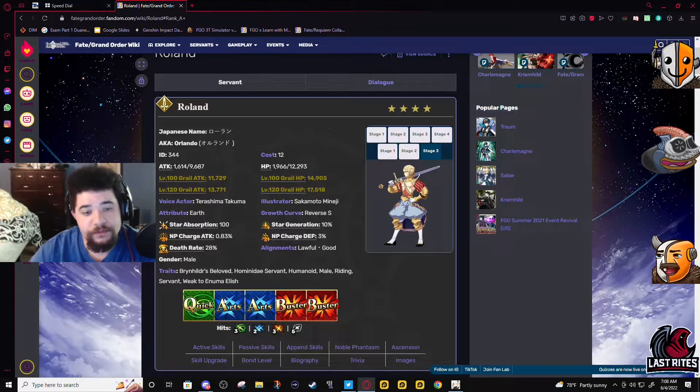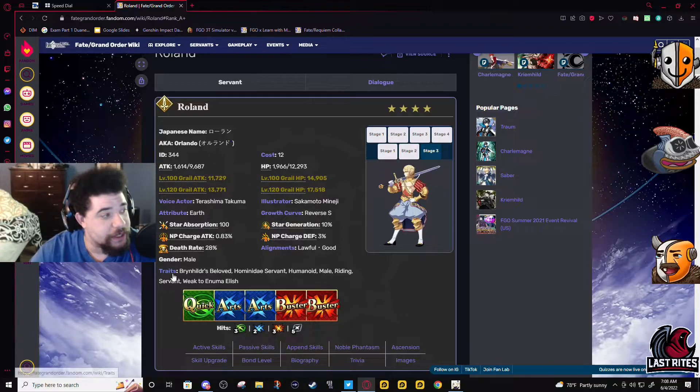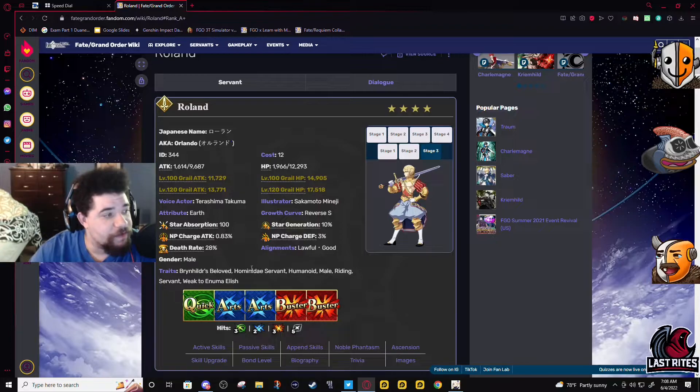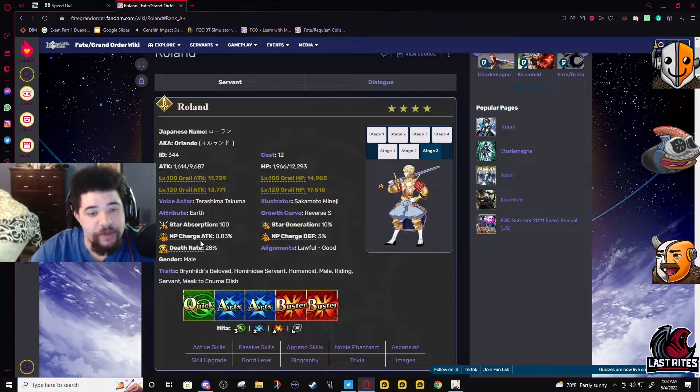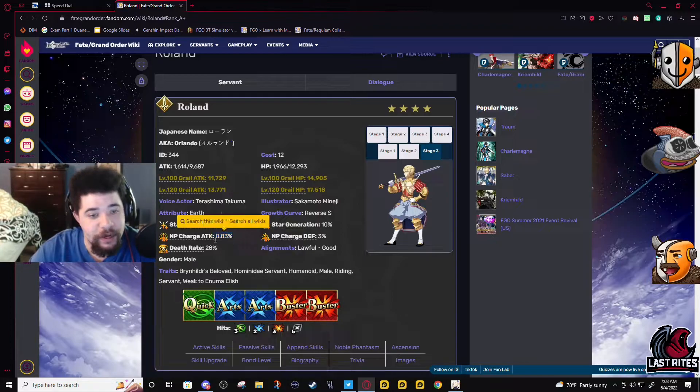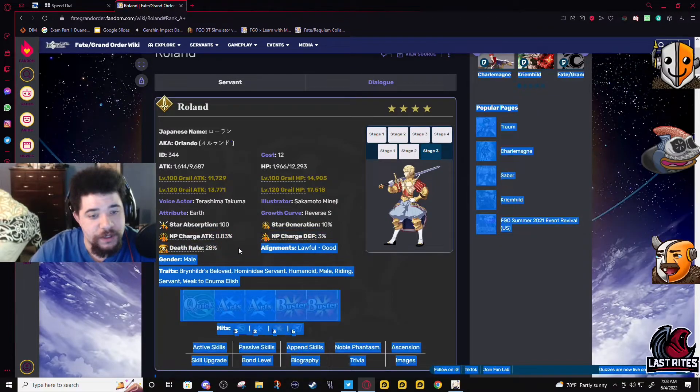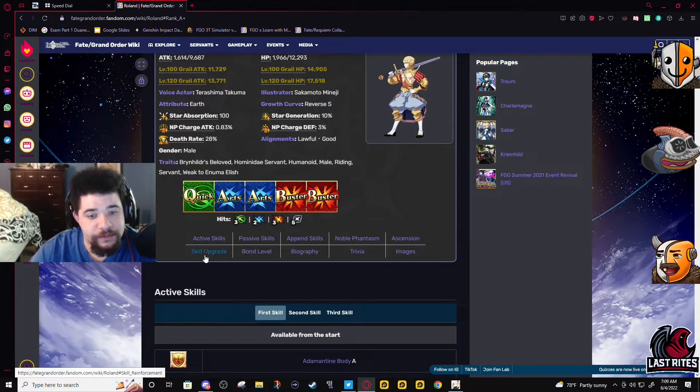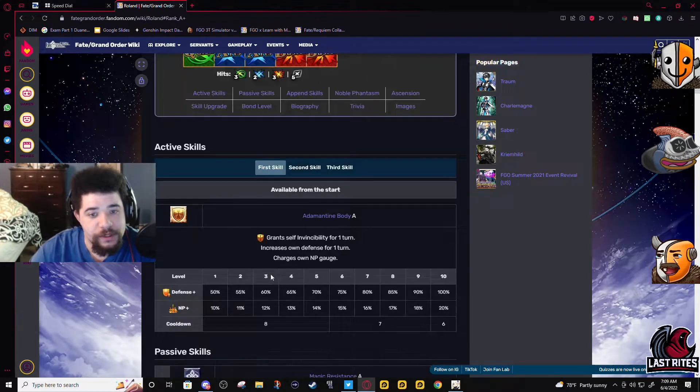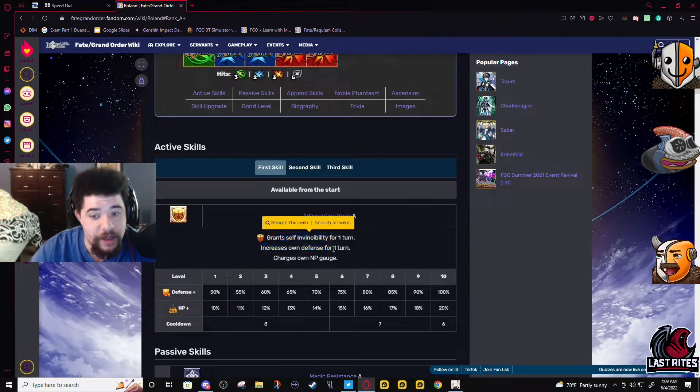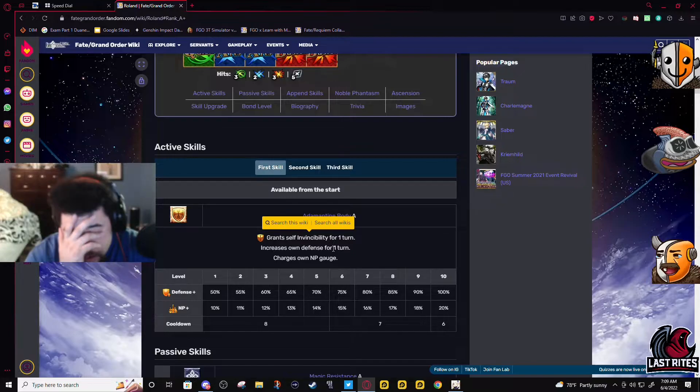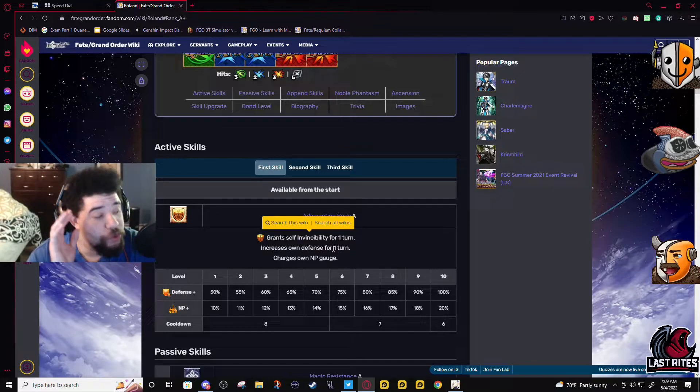Especially if you get a crit on the second Arts, Buster-Arts-Arts should be fine with how high his NP charges. All right, first skill, and when you do the story mission for him...